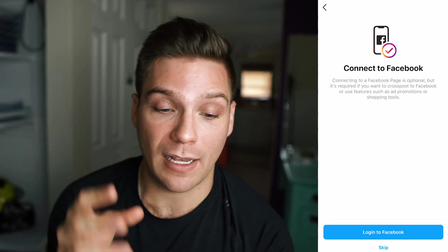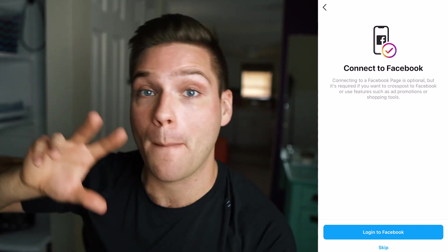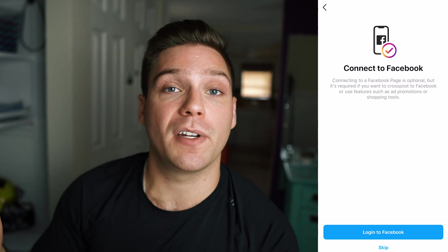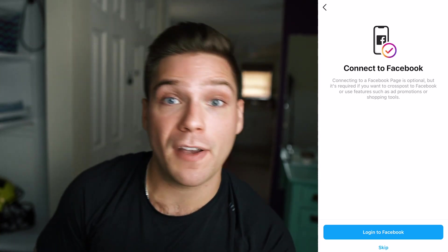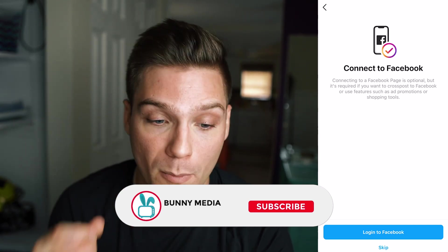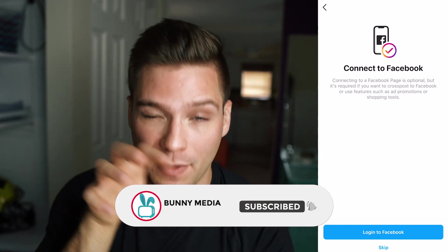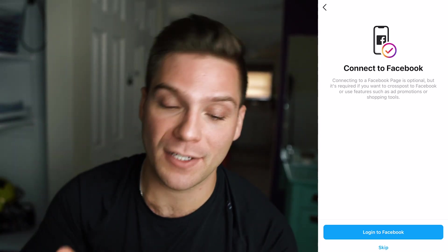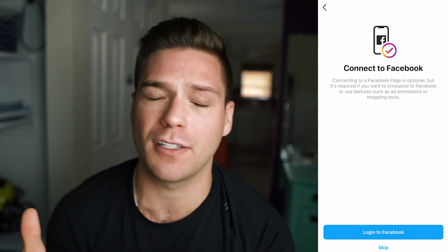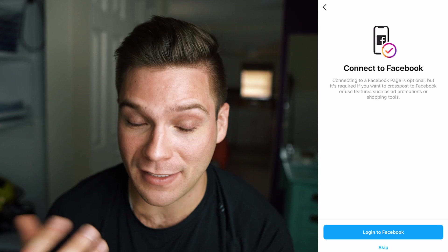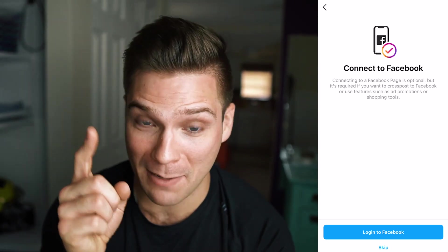Here it's going to ask you to connect to a Facebook business page, and I definitely recommend doing that. We have future videos coming out walking you through how to create a Facebook business page and how to connect it to your Instagram account, so subscribe so you don't miss those tutorials. Connecting it allows you to do a bunch of other things, especially when it comes to paid advertising. But for this example we're going to click skip — for you, though, go ahead and create a Facebook business page and connect it.